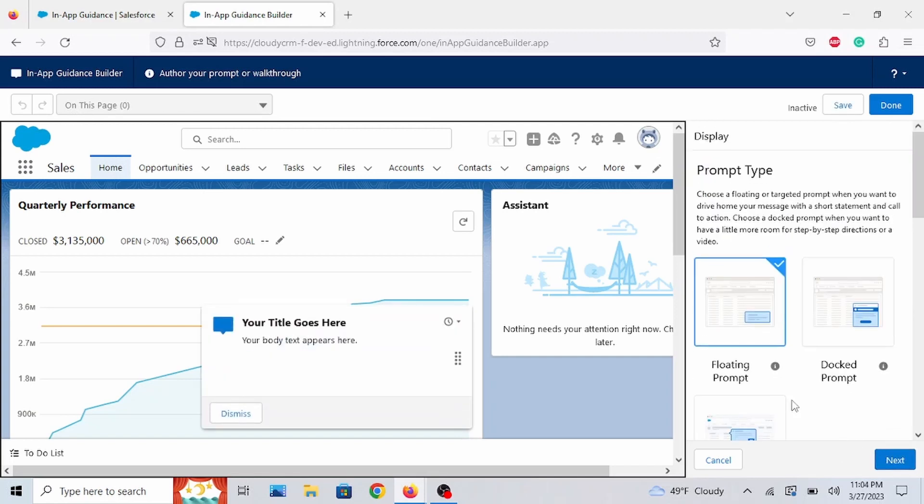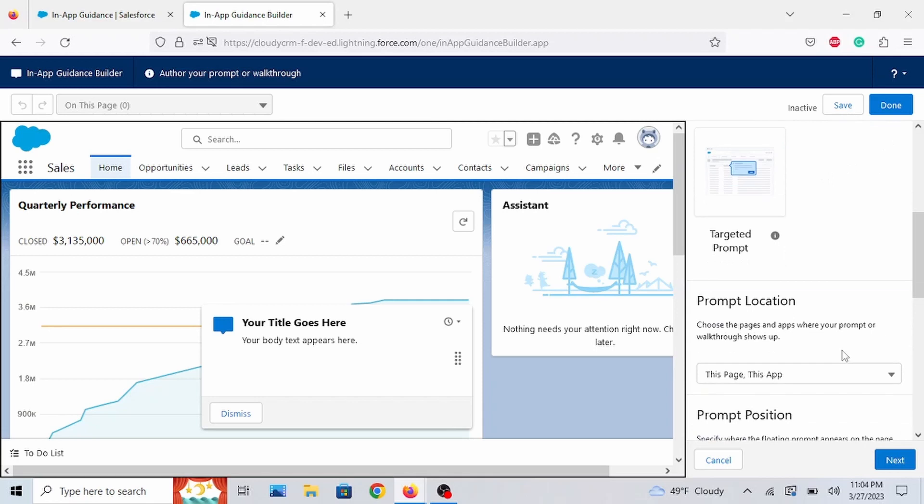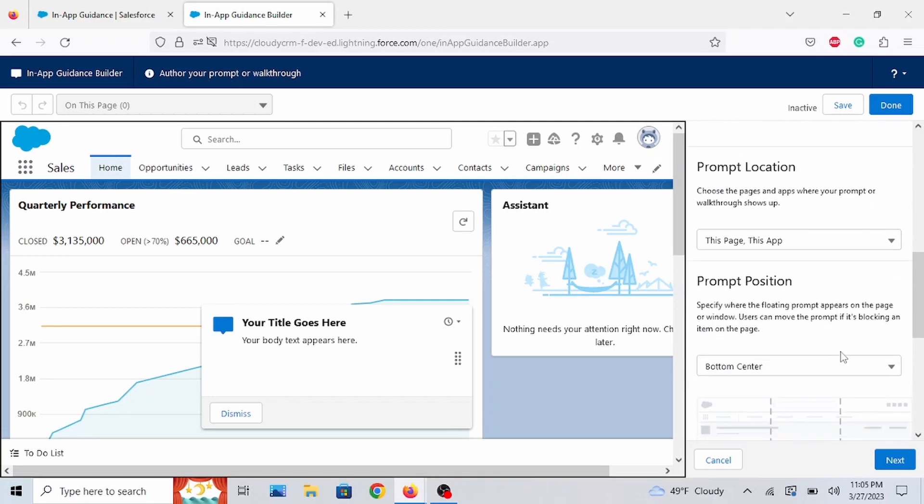There are three different prompts: floating, docked, and targeted. Let's look at floating. As you can see right here on the screen, this is the floating prompt. And with these prompts, they can be placed on pages and apps.